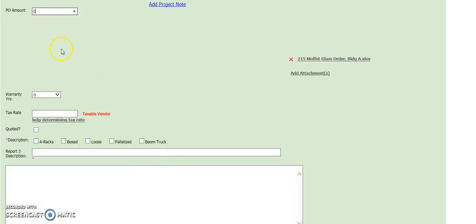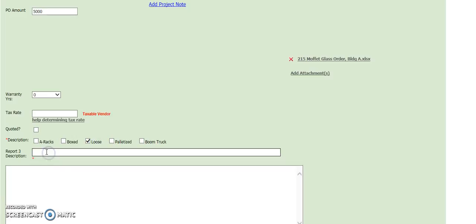After you enter your file, enter your purchase order amount, we'll just say $5,000 here. Fill in how you would like it packed, A-rack, boxed, loose, this is just replacement glass.